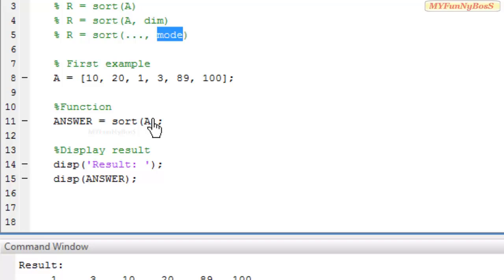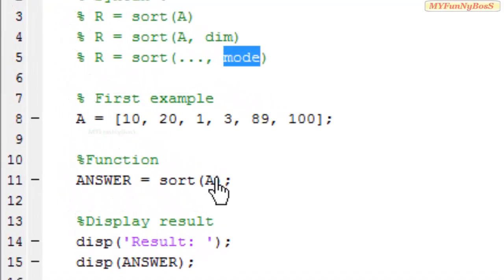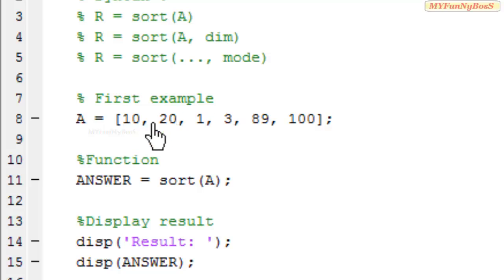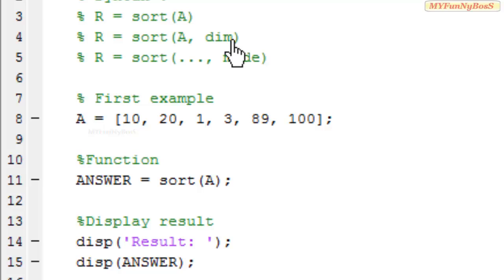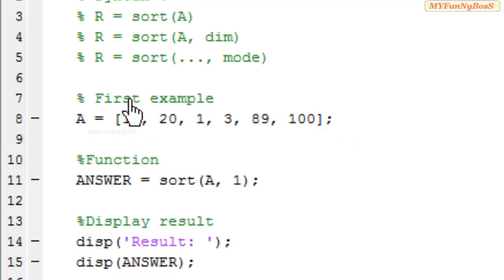Now let us consider the second syntax sort which takes the dimension argument. In this example it is of no use because dim specifies dimension along vertically or horizontally. If I specify one the sorting doesn't happen because it sorts vertically.